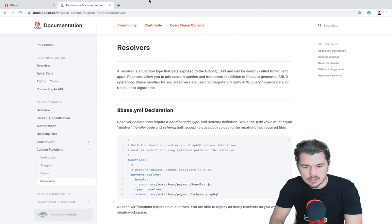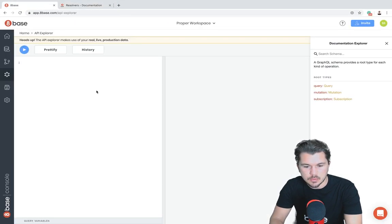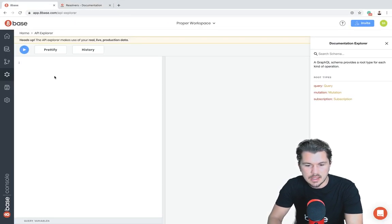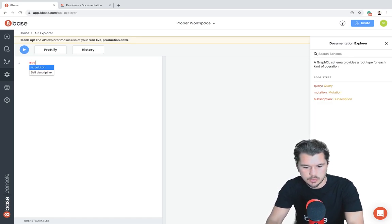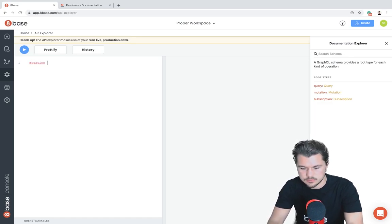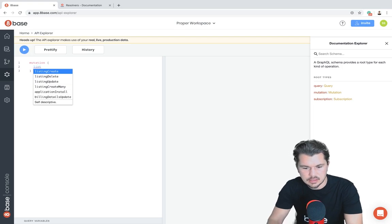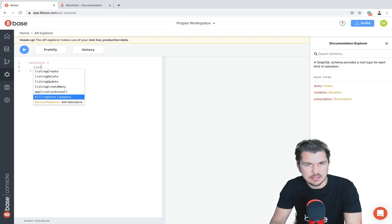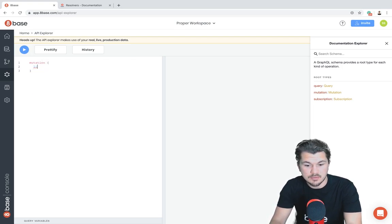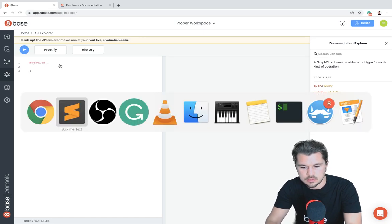One thing I'm going to point out is, let's go into our 8Base workspace. I'm in the API Explorer, and let's say I was going to try to run a mutation and say listing share. But we can see that listing share isn't here because we haven't deployed it yet.